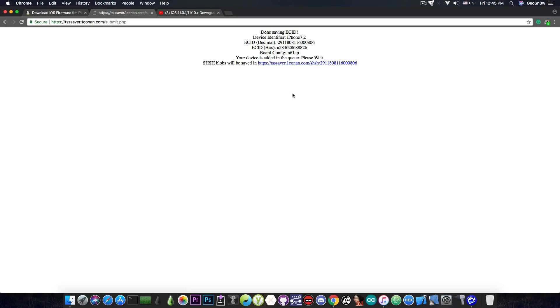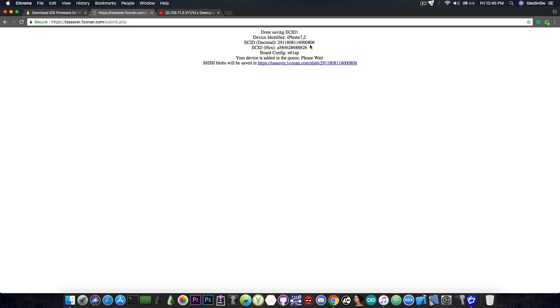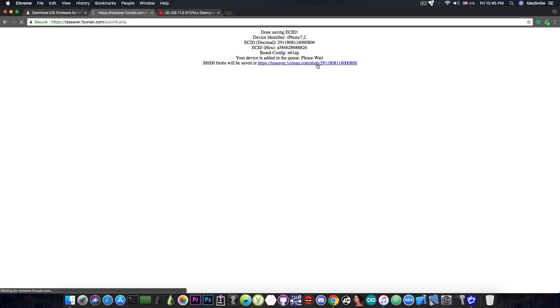Now you should keep in mind that these particular blobs are only available for your device. They are linked to the ECID and the iPhone model so you cannot use my blobs for downgrade and you cannot give your blobs to a friend for them to downgrade if they do not have your particular device. They're not going to be able to use your blobs because they are unique per device.